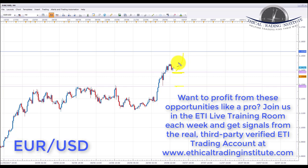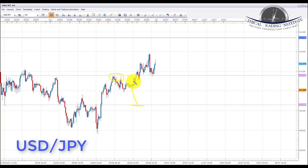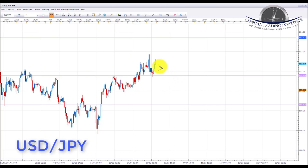Next is USD/JPY. Last week we were looking for potential shorts from the top of the accumulation area, targeting a move back down to the 110.300 support area. However, price broke above the resistance at 111.794 and started making new highs. This week, as long as price stays above the 111.794 support area, we're looking for a pullback — possibly a retest of 111.794 or the 112 psychological level — to initiate longs, targeting 113.703 to the upside.